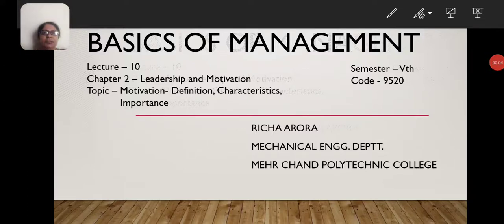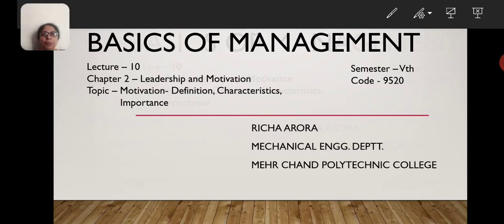Today's lecture is Leadership and Motivation, Chapter 2 — the Motivation part. We will be covering definition, characteristics, importance, factors, and types of motivation.